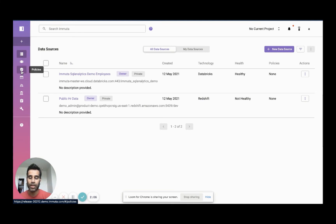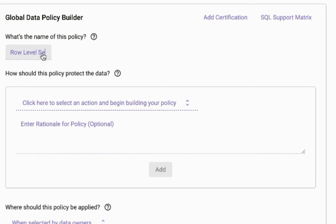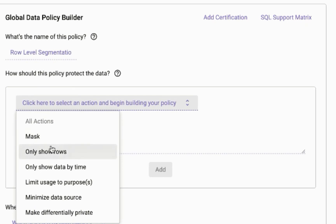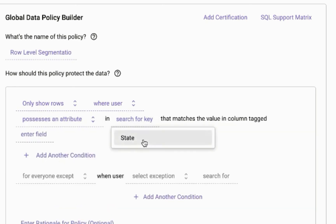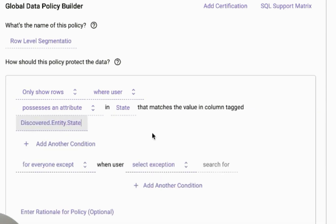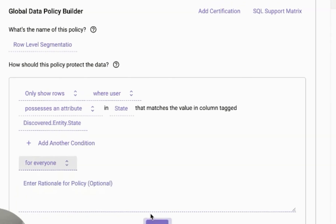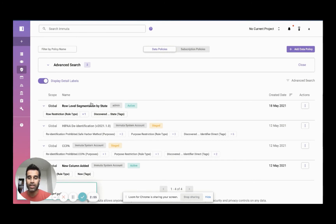What I want to do first is create a global policy so that we can make sure that this user in Massachusetts only sees data in Massachusetts. We'll call this row level segmentation by state. We want to only show the rows where the user possesses that attribute of state — which was Massachusetts — and we want to check by condition for any state that we discovered through that data discovery process. We're going to do that for everyone, so I'm going to add this, create a policy, and then go ahead and activate it. This is a global policy, so it applies to all of the users and data sources registered in this Immuta instance.